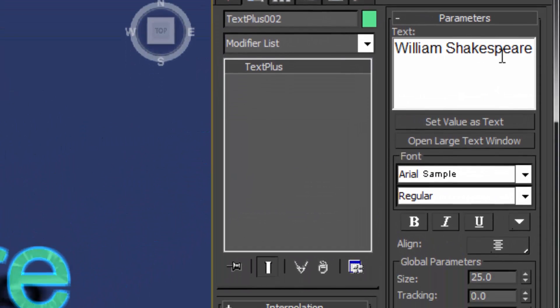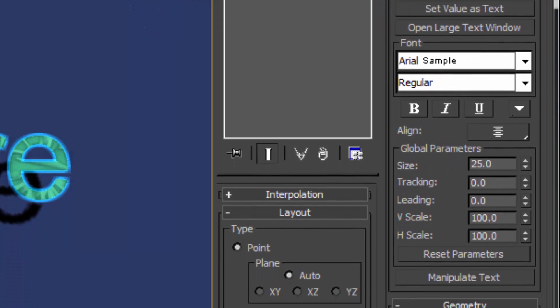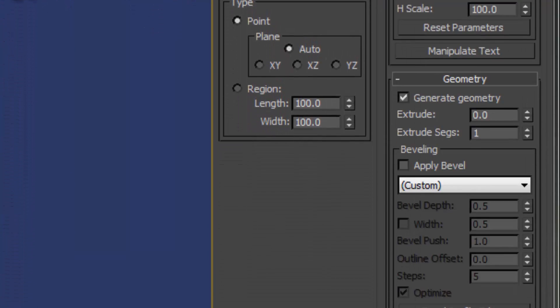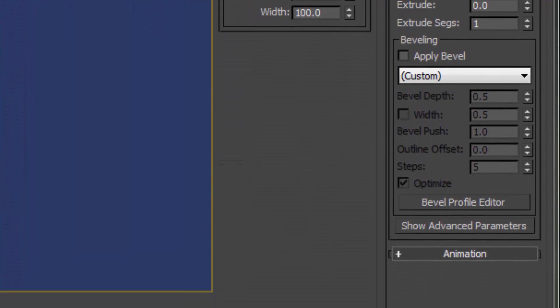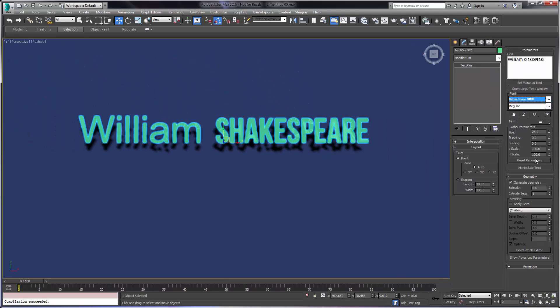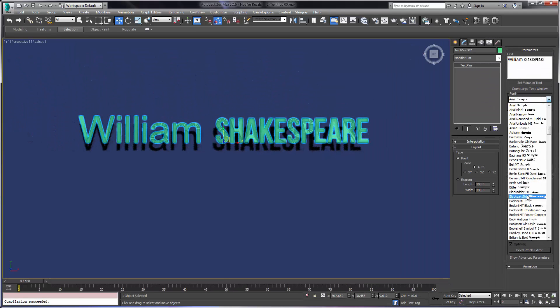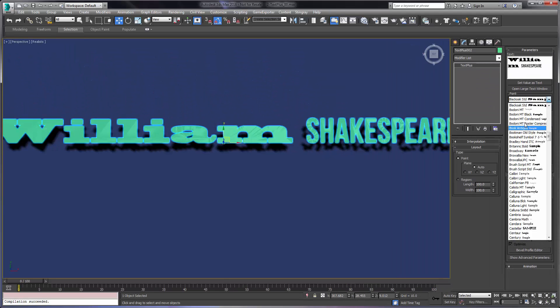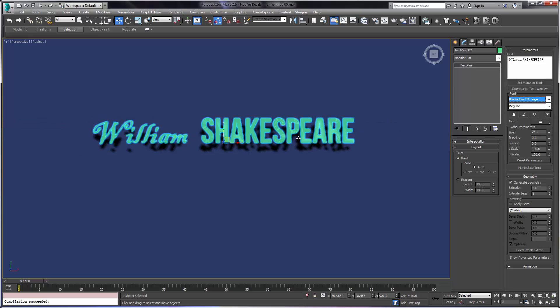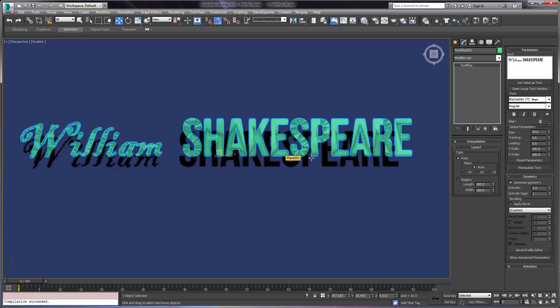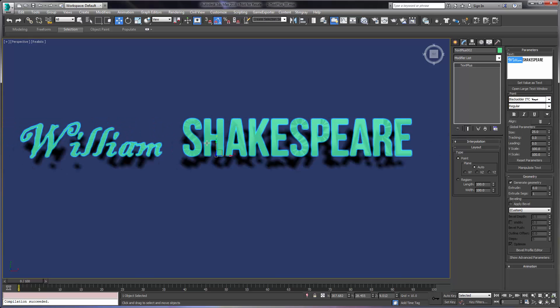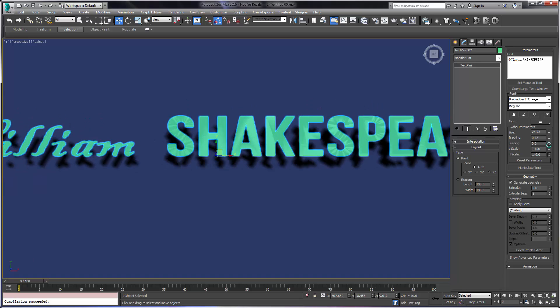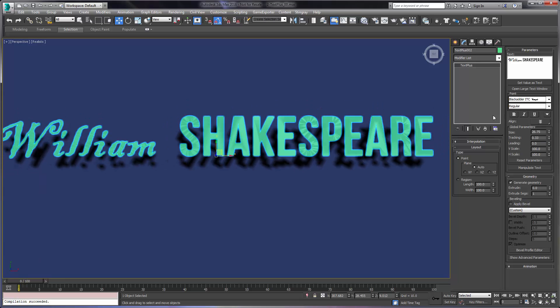TextPlus is a bona fide typography tool. Everything you'd expect in a mainstream typography tool is present. This includes multiple typefaces per text object, typeface preview, seven justification options including full justified, tracking, leading, kerning, and word scaling.